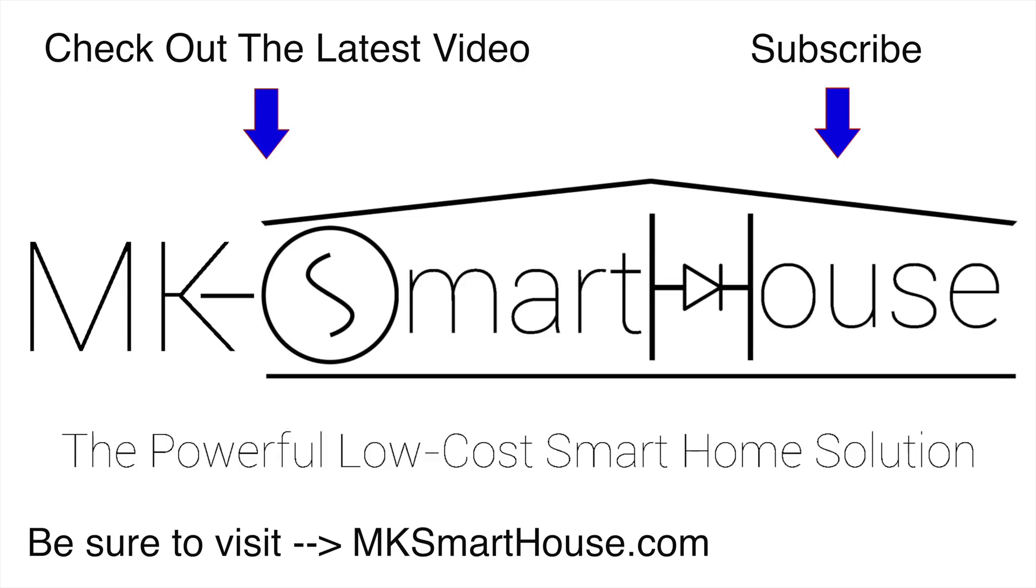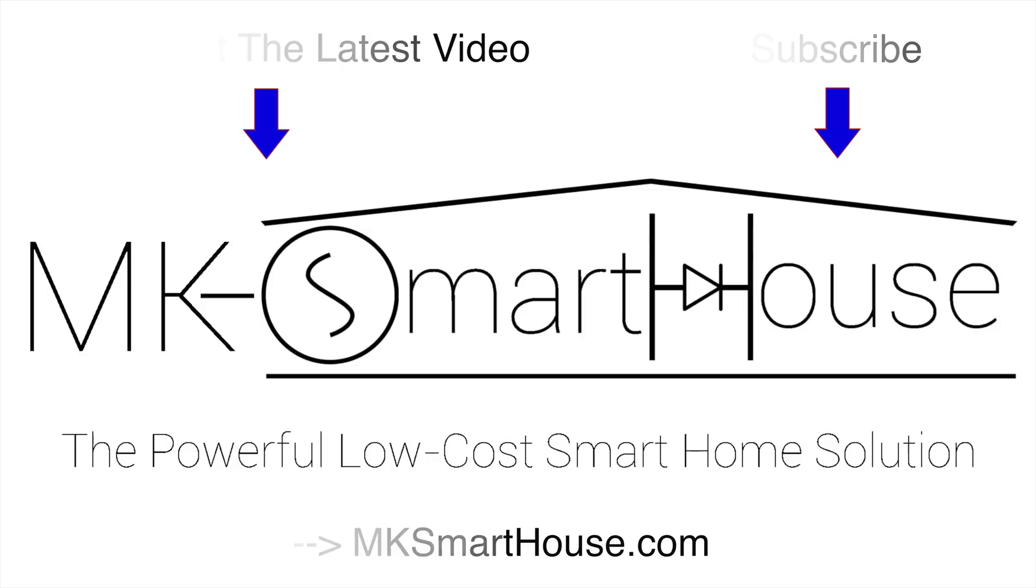Alright, thank you for watching. If you have any questions, leave them in the comment section below or head over to mksmarthouse.com/forum. Goodbye.